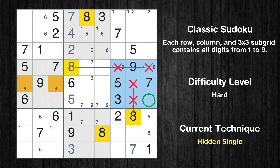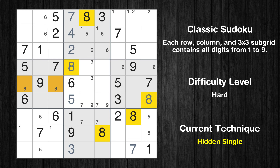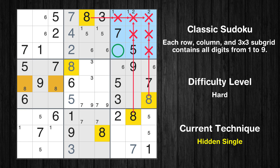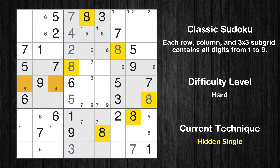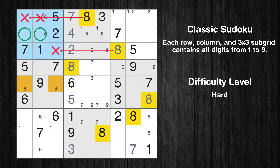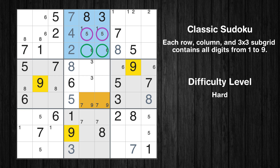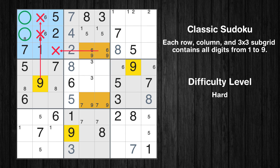In the sixth block, the number 8 can be directly placed. In the third block, the number 8 can be directly placed. Only two positions left in the first box where value 8 can be placed. Only two positions left in the second box where value 9 can be placed. Only two positions left in the first box where value 9 can be placed.